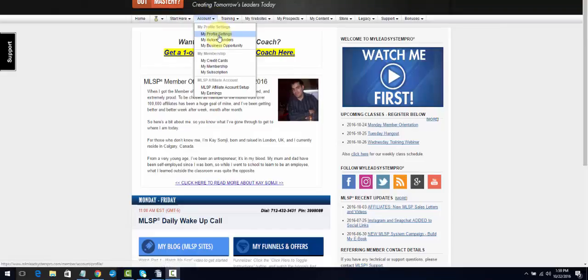When you go through the system setup — the Start Here training — it's going to take you through all of this: hooking up your autoresponders, hooking up your business opportunity, how to create your links and images. Your credit card, membership, and subscription are all here too. If you ever want to cancel, I would say park it, don't cancel it. You have all this stuff set up, and if it's too much right now, park it — because believe me, you're going to come back to it.